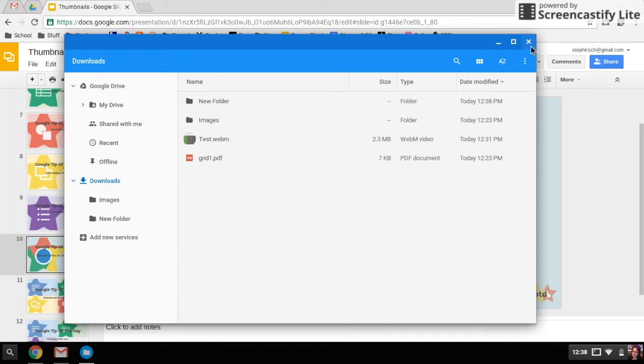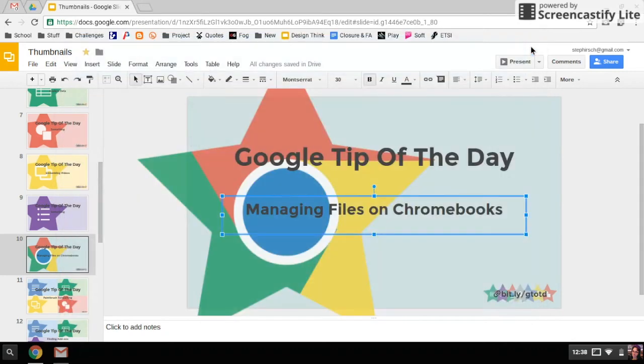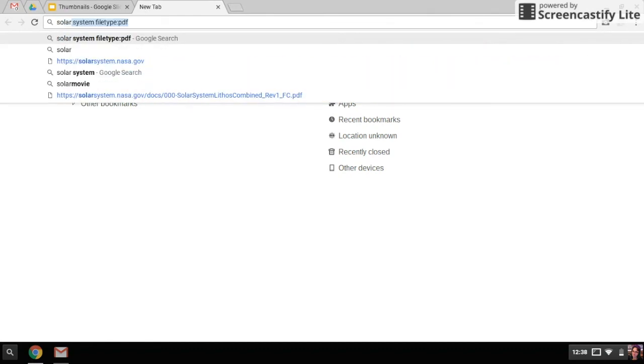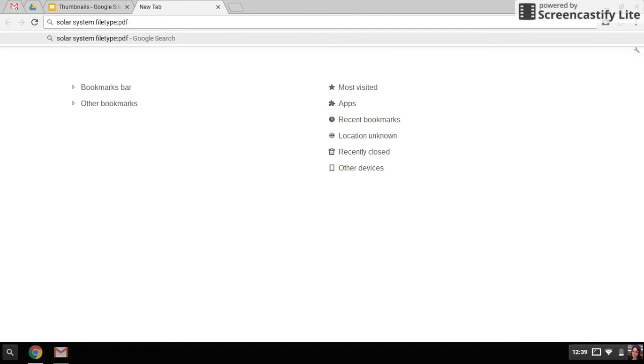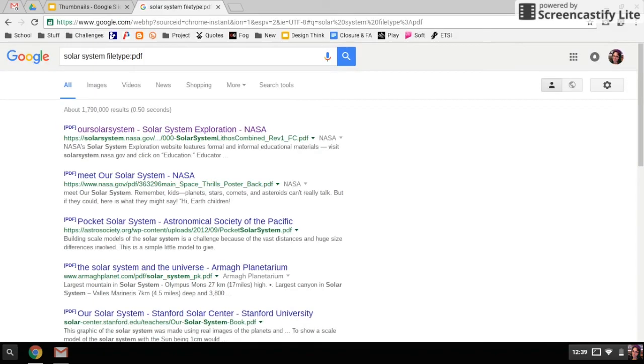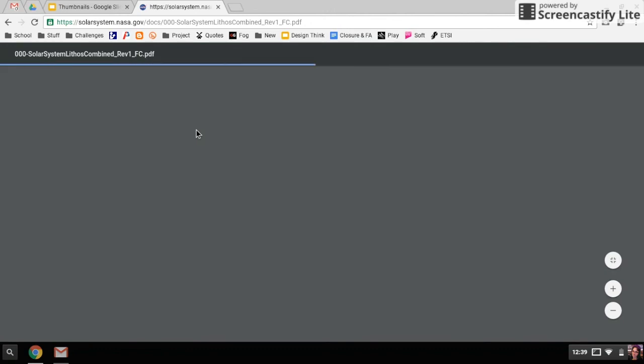Just to give you another example of what you might see, PDFs are a big deal. Usually you're looking around online and you find this great PDF, and so that's what you want to download and save so you can access it later on. I'm going to search for a PDF. I had already searched for it earlier about the solar system. When I open up that file first, it's just going to open it up for me online so I can access it and see if it's any good.